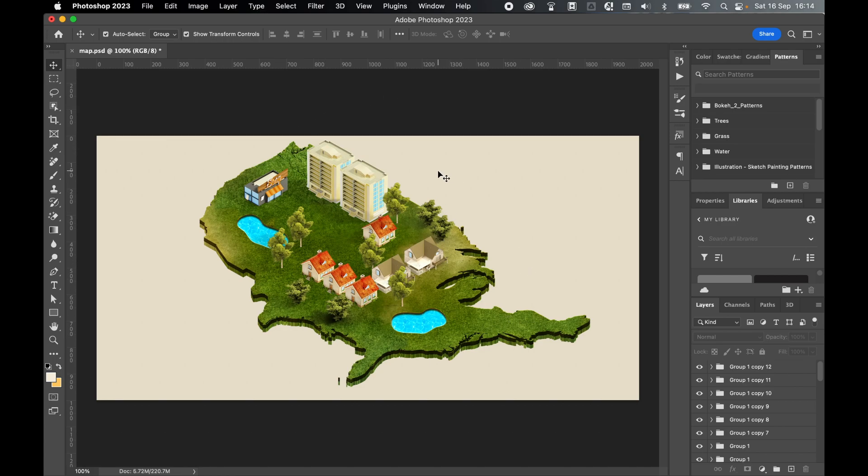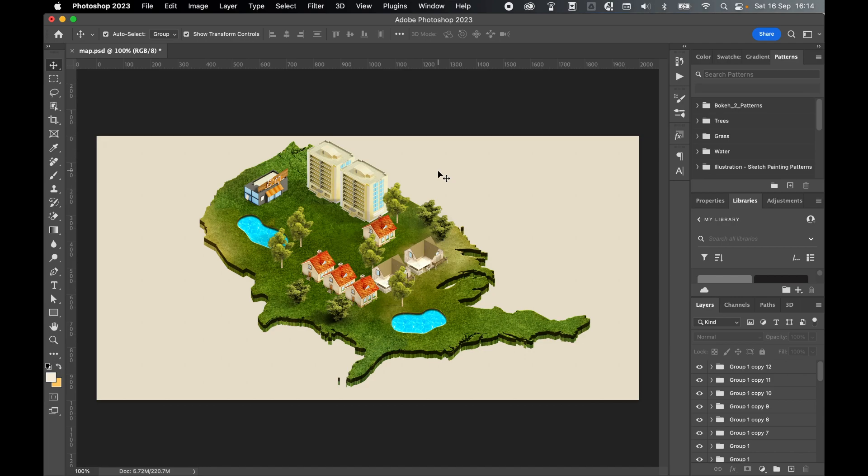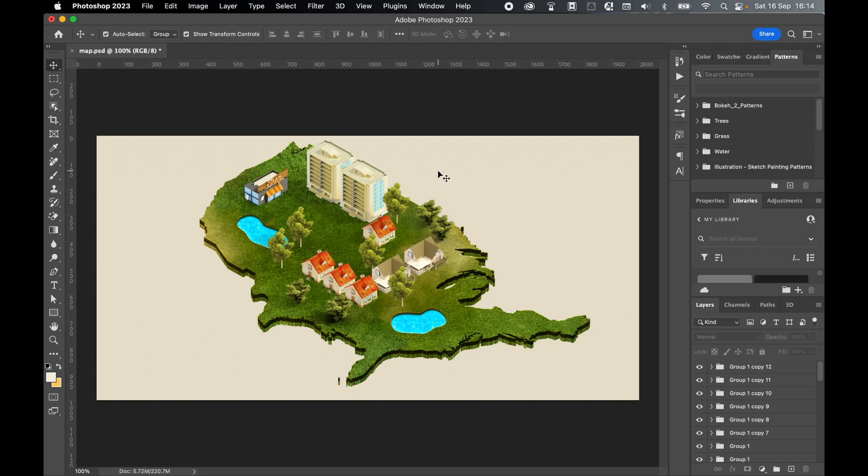So there you have it. That's how to use the free Mapita action pack to take any flat vector map and turn it into this beautiful isometric map. And then add the additional PSD files like the buildings and the trees to bring the map to life. A massive thanks to Blue Graphic for this amazing free resource. And I really hope you enjoyed this tutorial. So if you did, don't forget to like and subscribe. Thanks for watching. And I'll see you next time for the next tutorial.